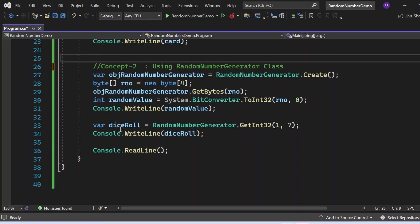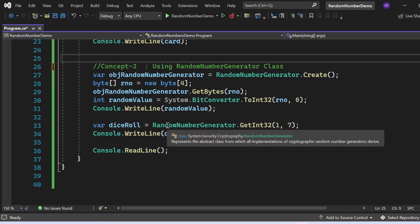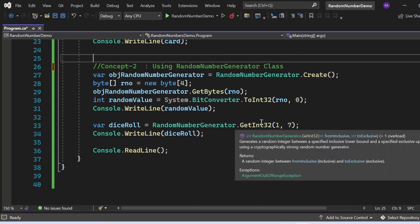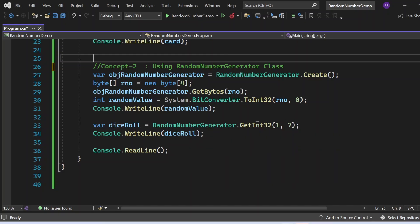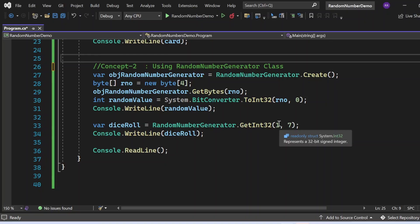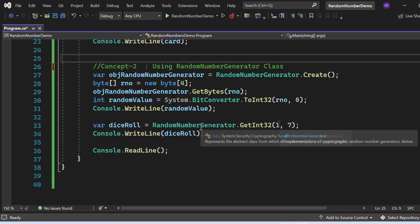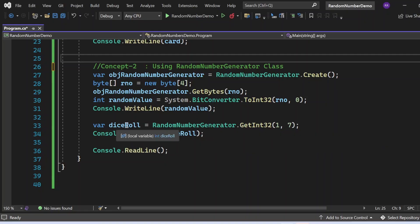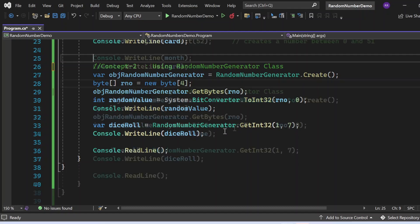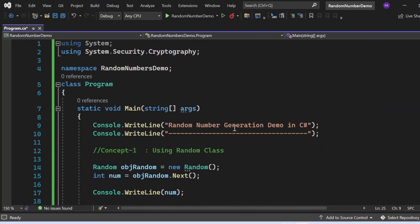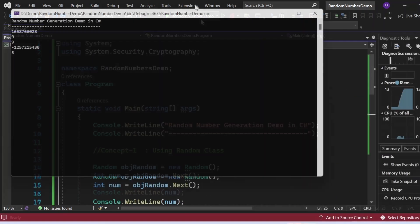On line 33, diceRoll = RandomNumberGenerator.GetInt32(1, 7). This generates a random number between 1 and 7 — 1 is inclusive, 7 is not included — so it gives a value between 1 and 6. That value is stored in diceRoll, then printed to the console.